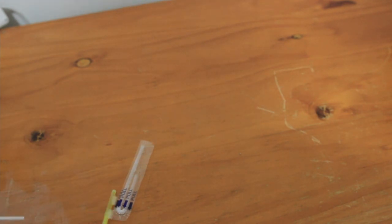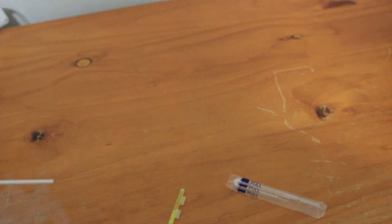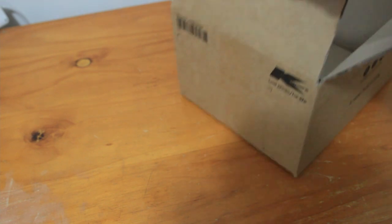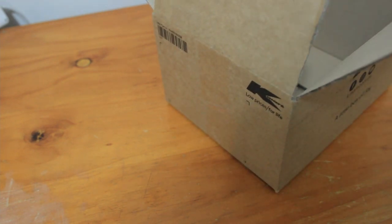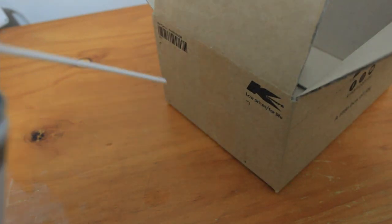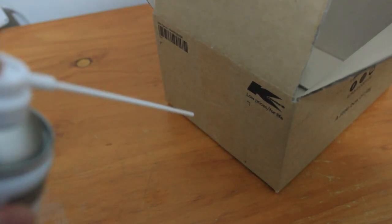And then I also kind of decided to get the box as well so it kind of moves a little.